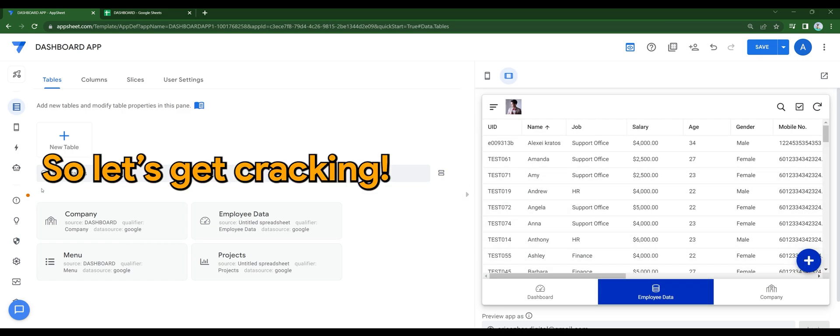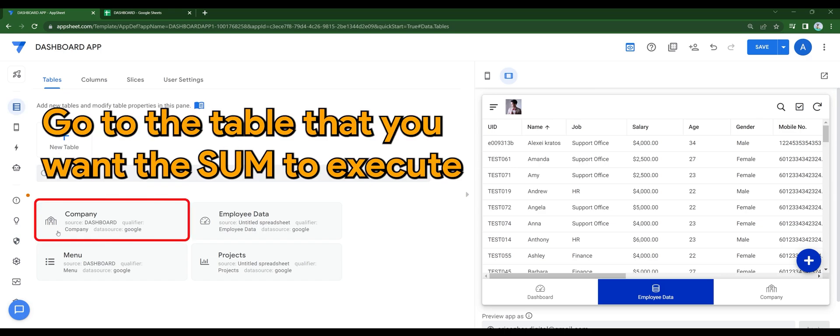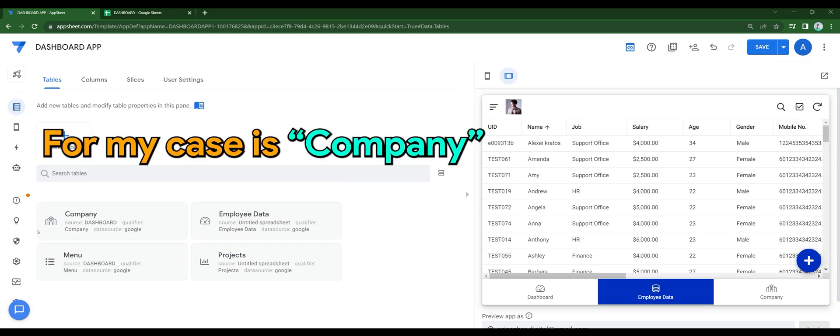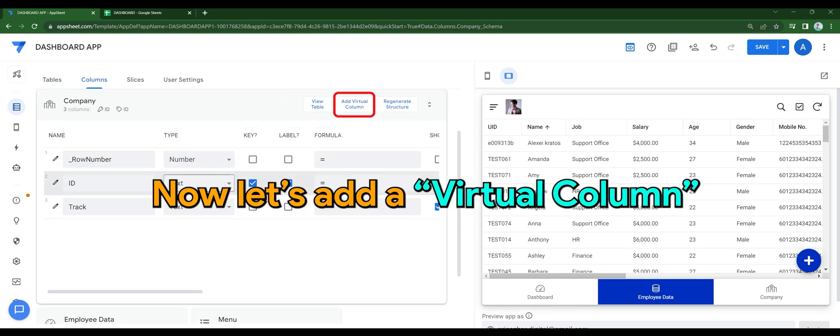So let's get cracking. Head over to data, go to the table that you want the SUM to execute, for my case is company. View columns, let's add a virtual column.